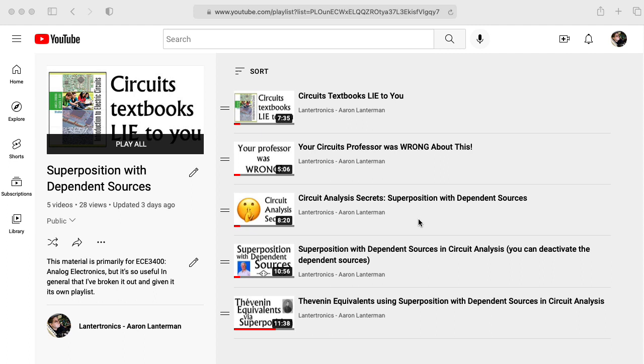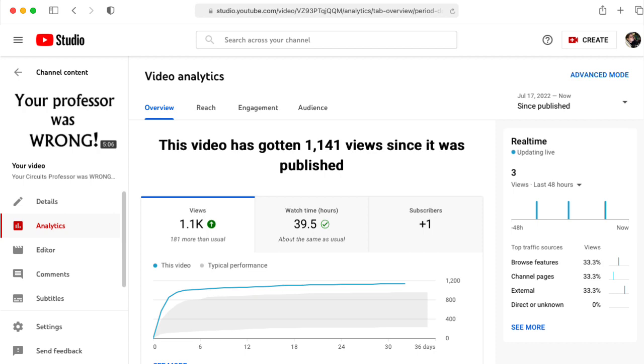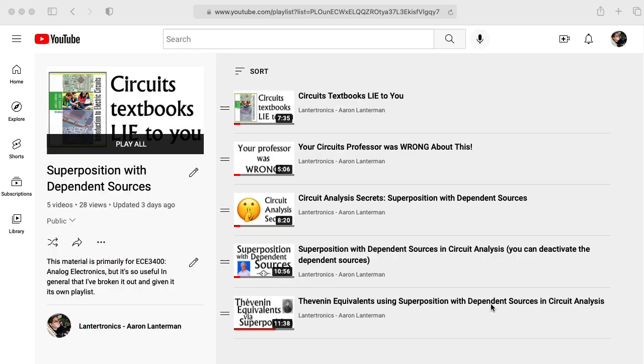This is partially a test of the efficacy of so-called clickbait titles, and sadly it turns out that indeed, videos with titles like circuits textbooks lie to you, and your circuits professor was wrong about this, get clicked on a lot more than videos with more straightforward titles.